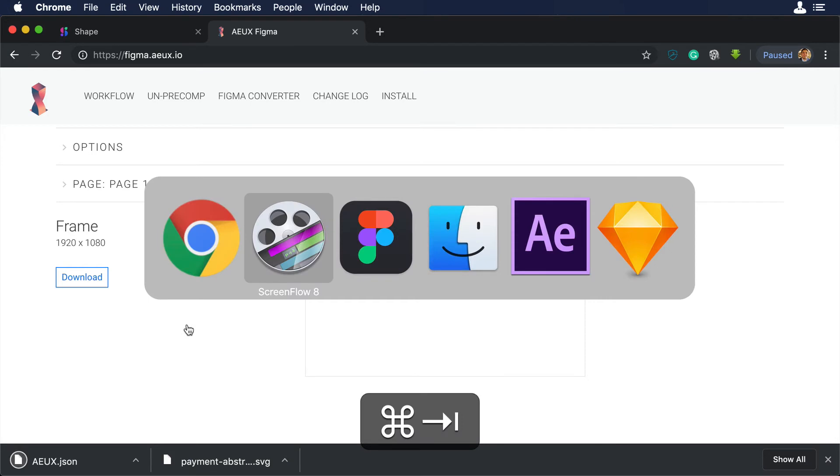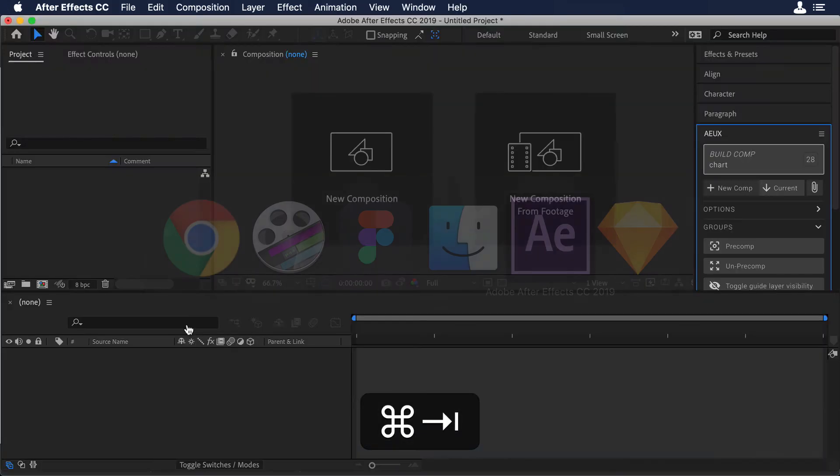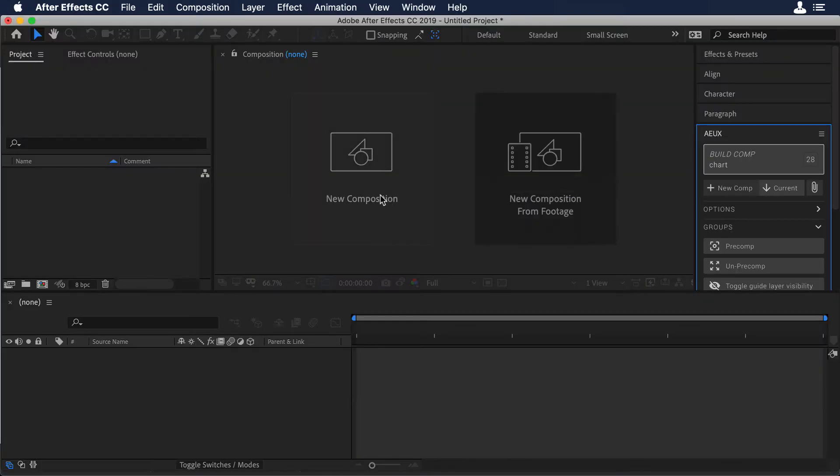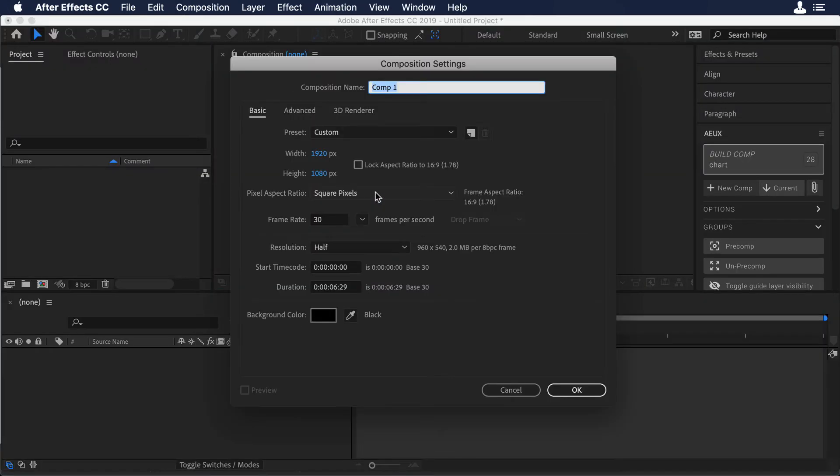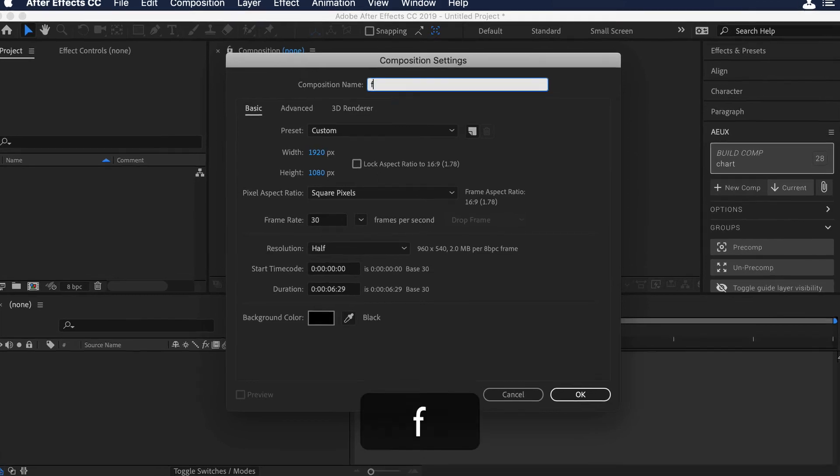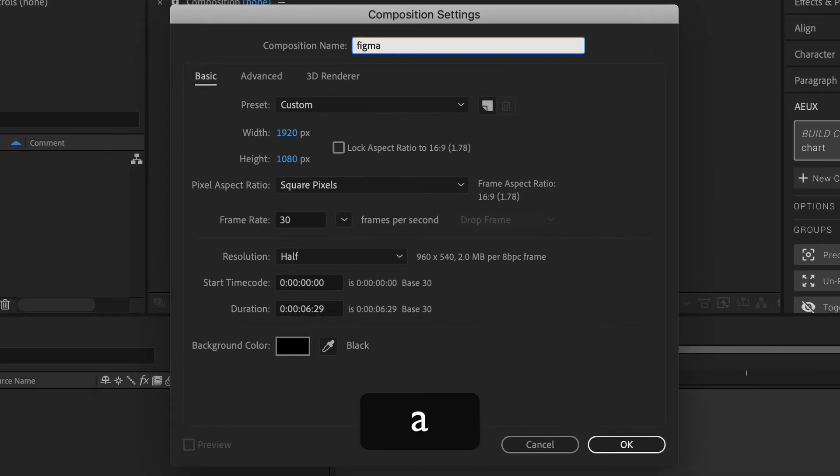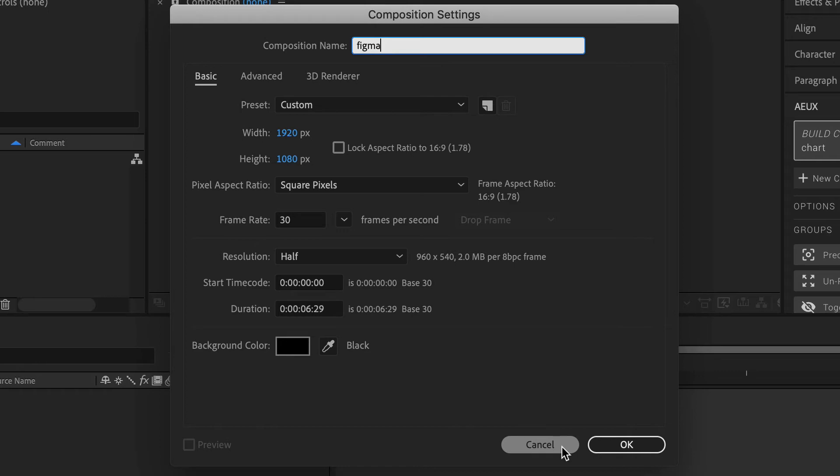Now we need to go back to After Effects. And over there, we create a new composition. We will call it Figma with a size of 1920 by 1080. And let's hit OK.